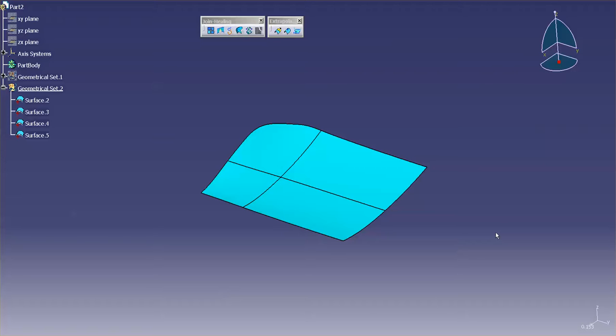A lot of times when you're creating your geometry, you want to make sure that you have a surface normal that points in a specific direction. Now there's a couple of ways that you can achieve this.